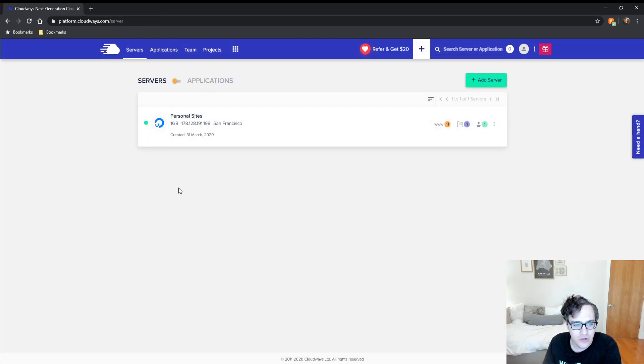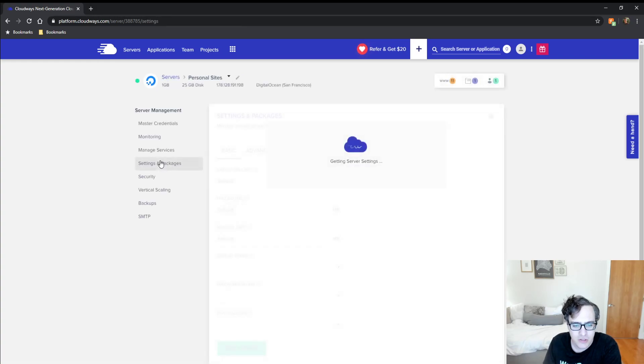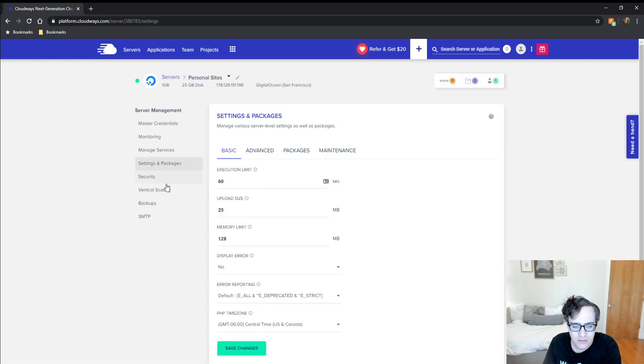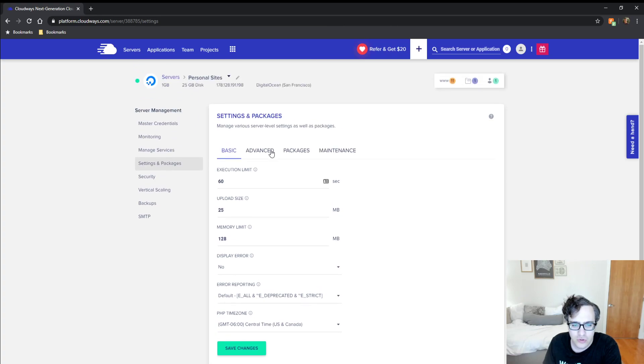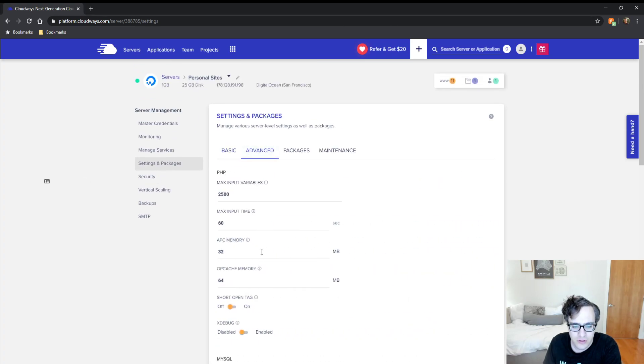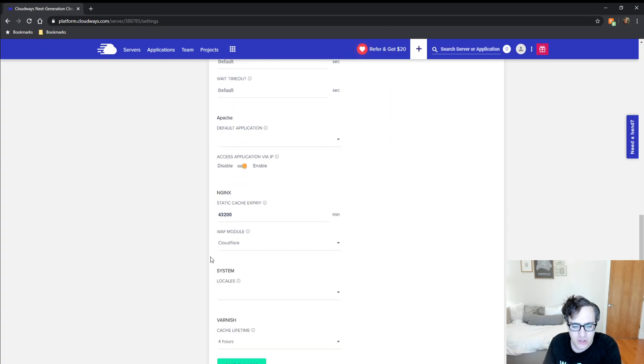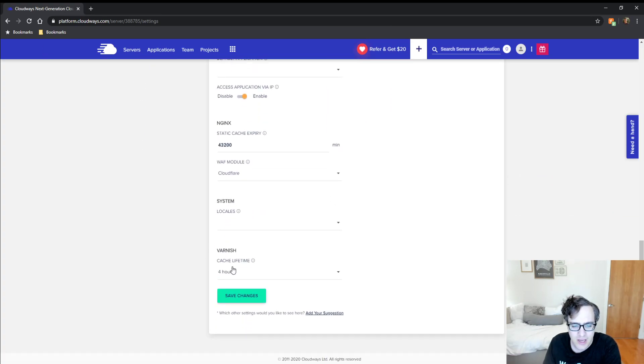go to your server, then Settings and Packages, scroll to the Advanced section, and click on Varnish.